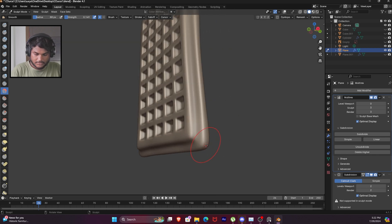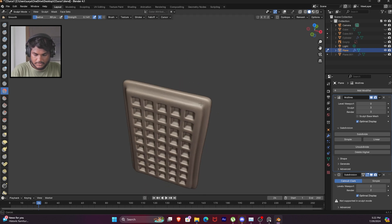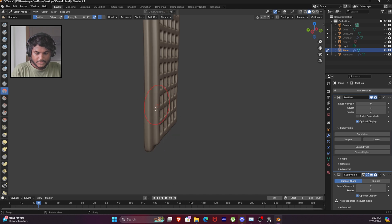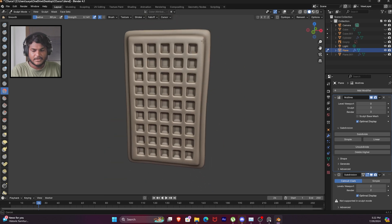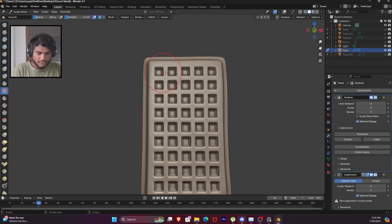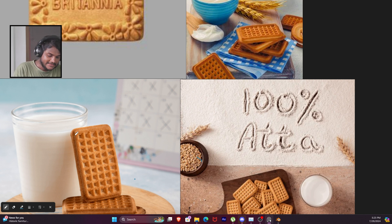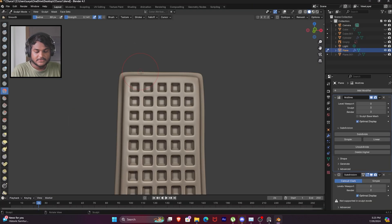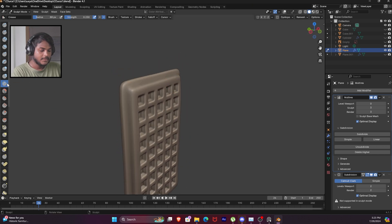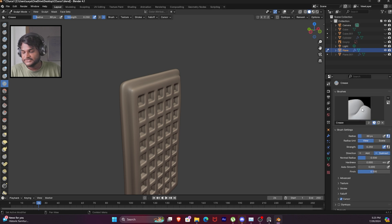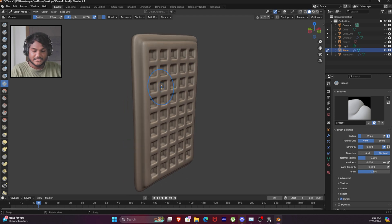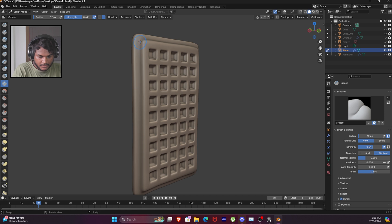Subdivide again, smooth brush on edges. Now the edges are smooth. Edge define - we have to define the edges. Edge polish and the crease brush is exactly what we want. Set the size, edge strength to 0.6, create the edge crease.